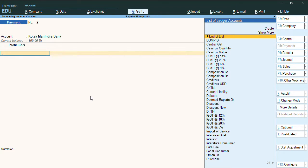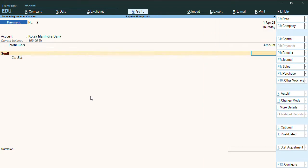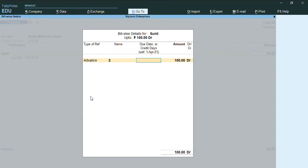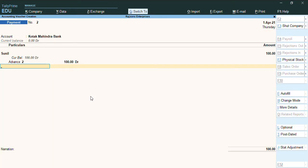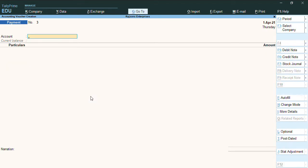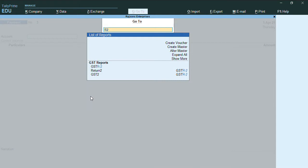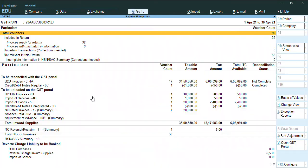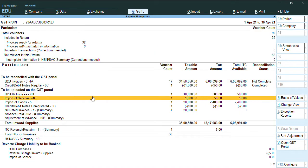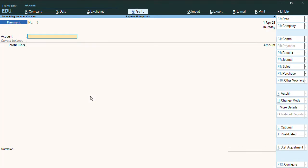Now I'll select Sunil as my party. I'll give some amount as 100 rupees as my advance. I'll select advance receipt and press Ctrl A. So now you can see in my GSTR2 report, if I go here, there is no advance paid still.